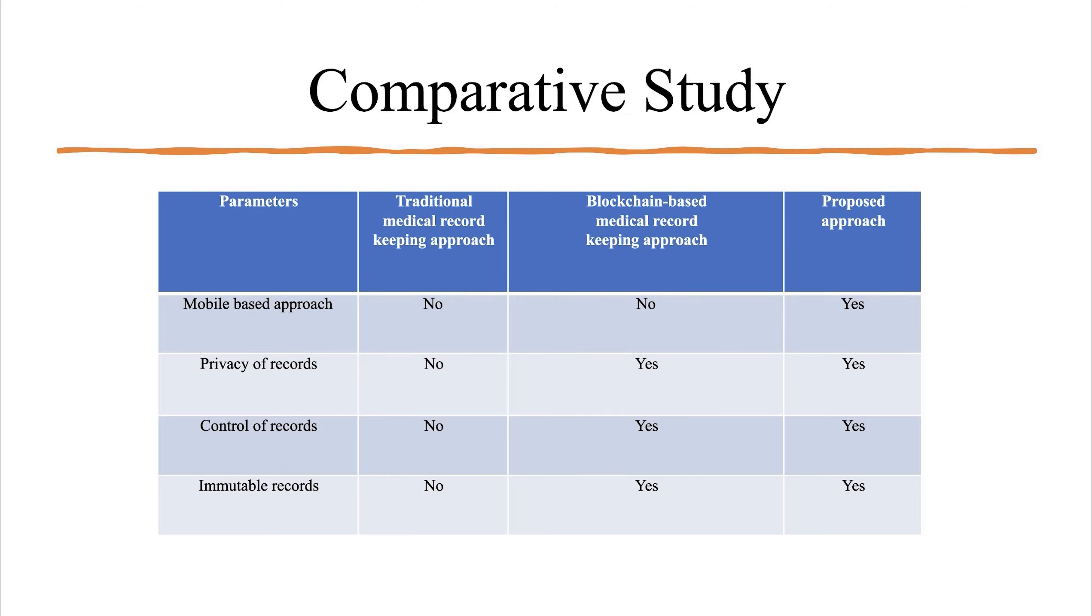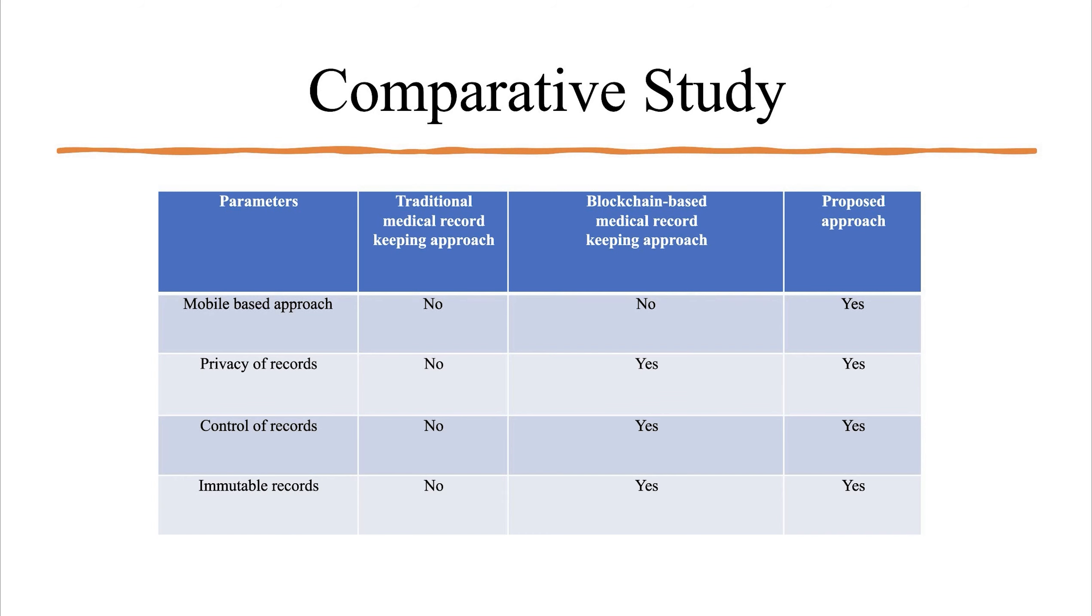Let us look at a comparative study. The comparison is between the traditional medical record keeping approach, the blockchain based medical record keeping approach and the proposed approach. Our approach keeps all the features of the blockchain based medical record approaches which have been proposed like privacy of records, control of records and immutable records. It also adds a mobile based approach through which a person can easily access the medical records.